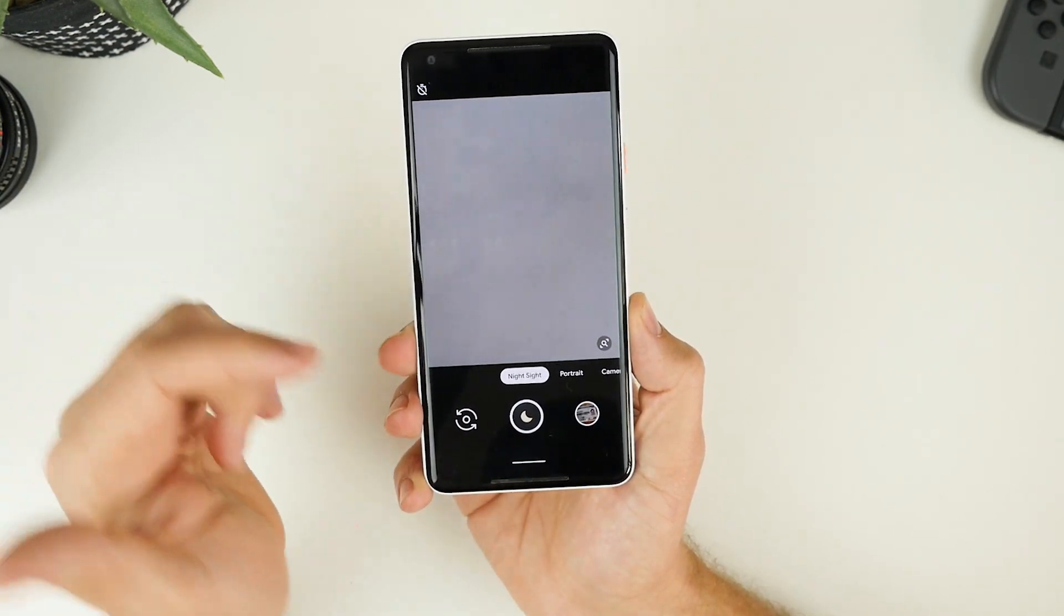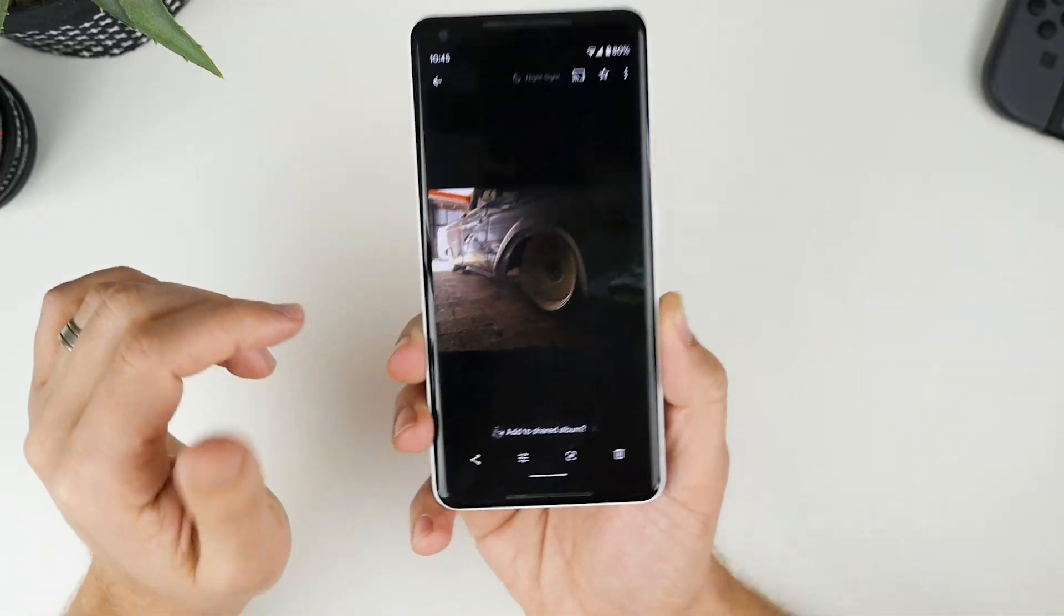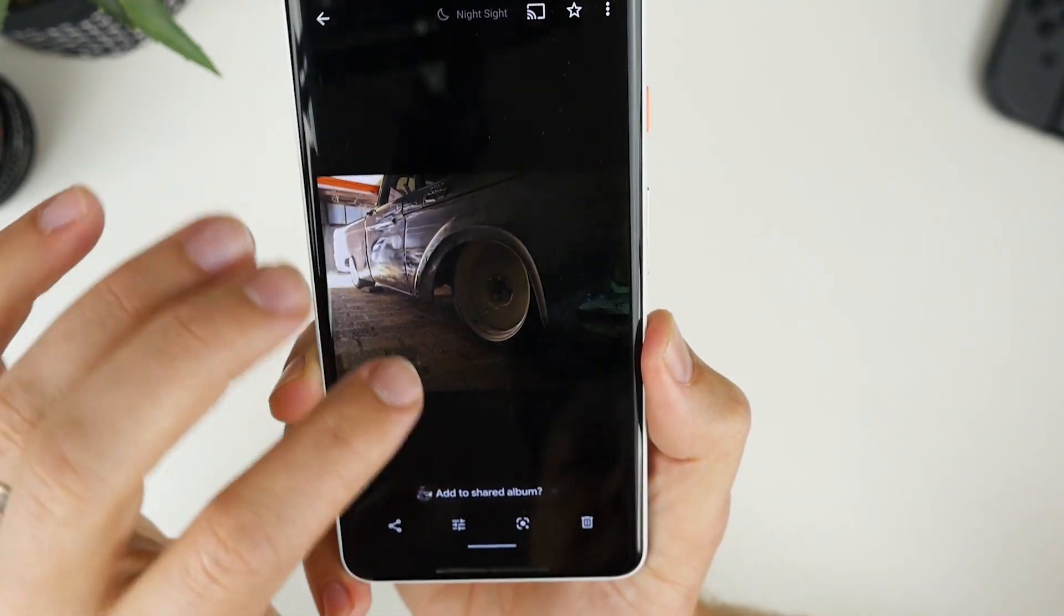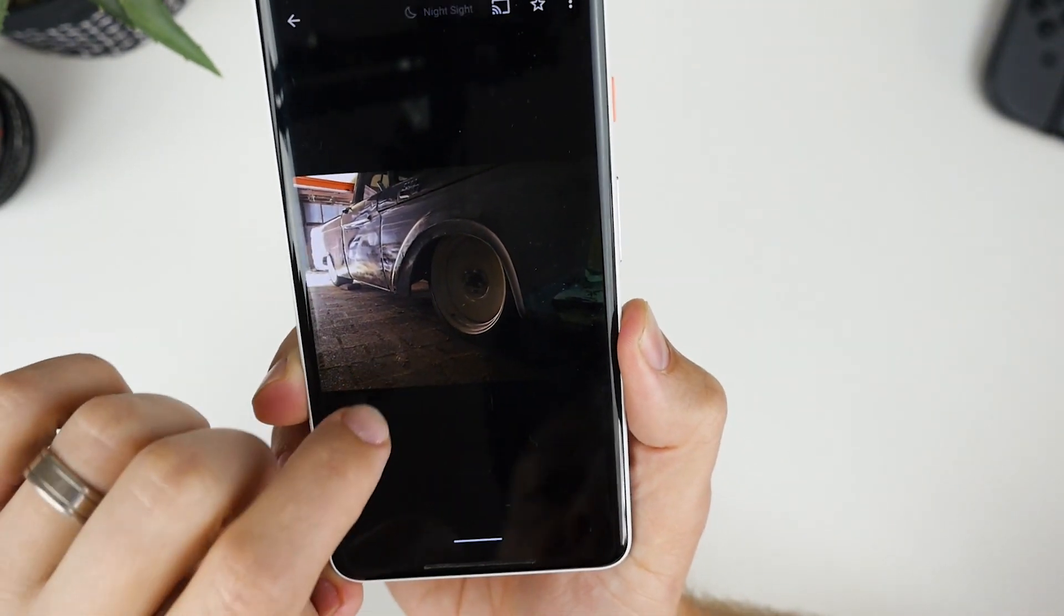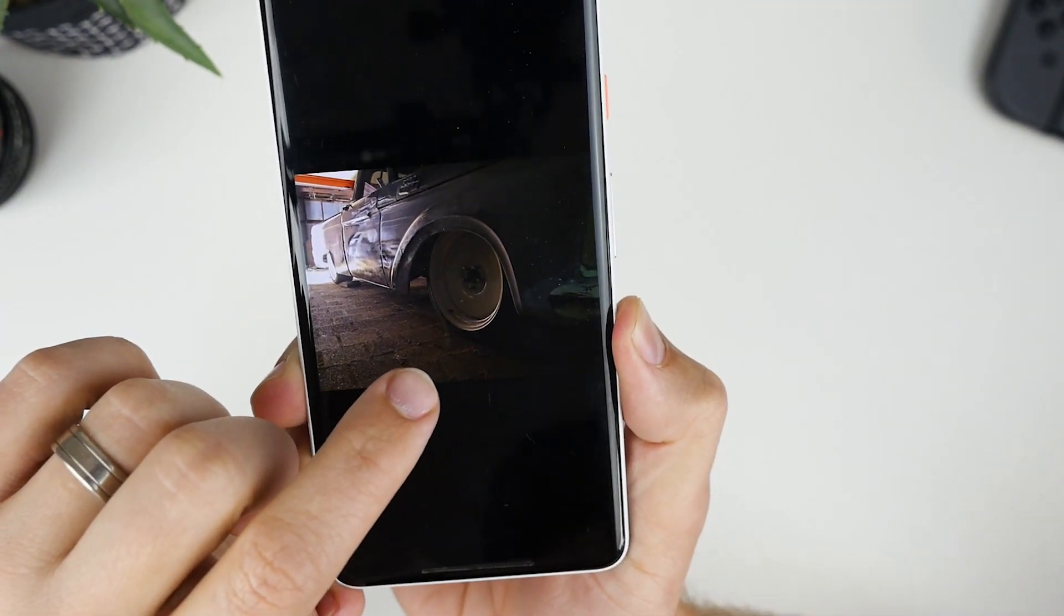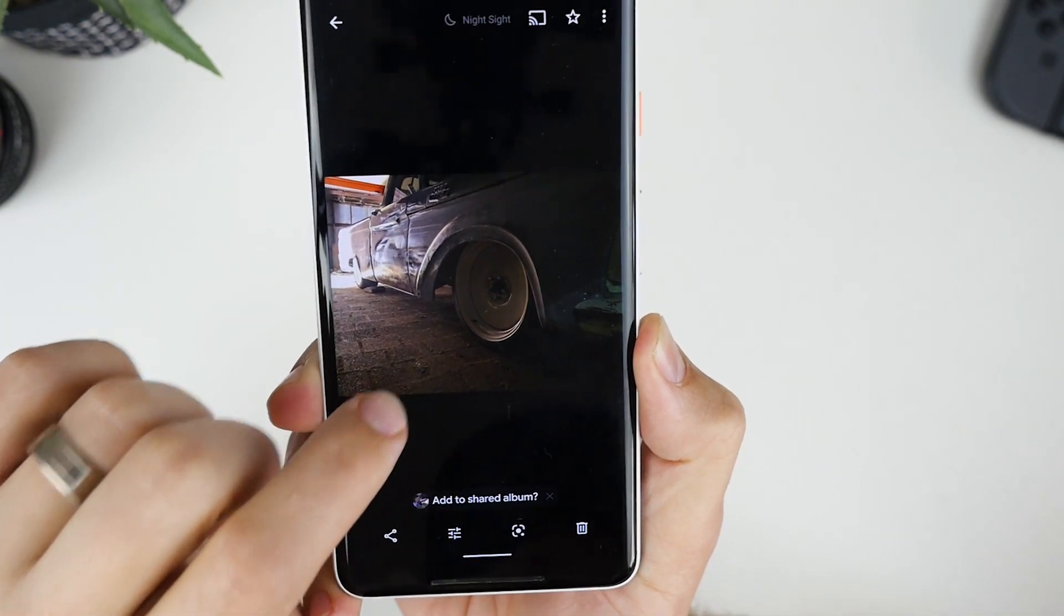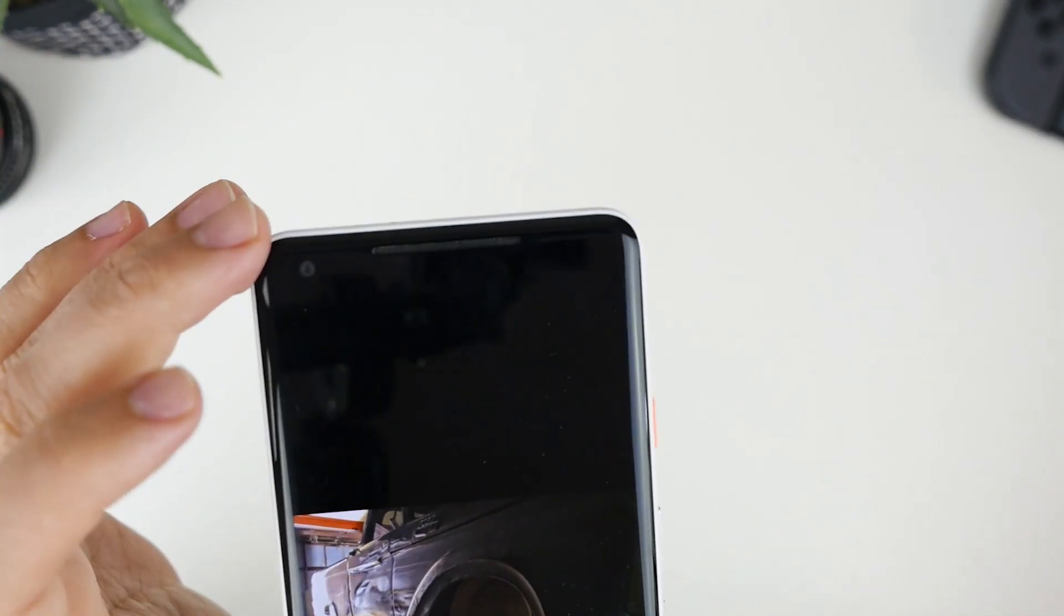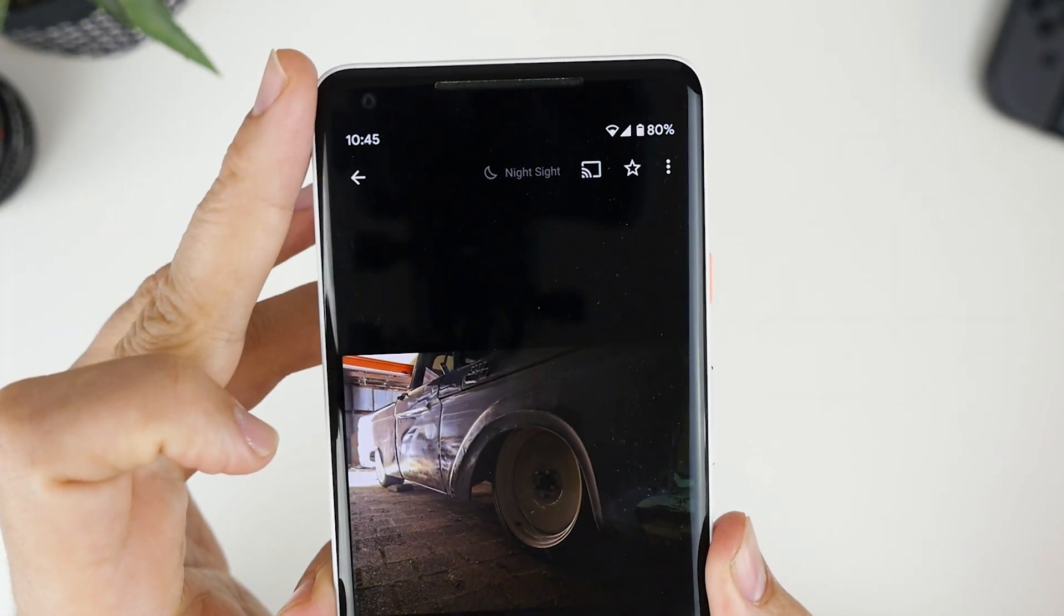So let me just show you one quick photo that I took with night sight. Okay, so hopefully you can see that. This is a friend's truck that we did some work on on the weekend. And this was actually in a very dimly lit shed. You can see up the top here, it's got night sight written.